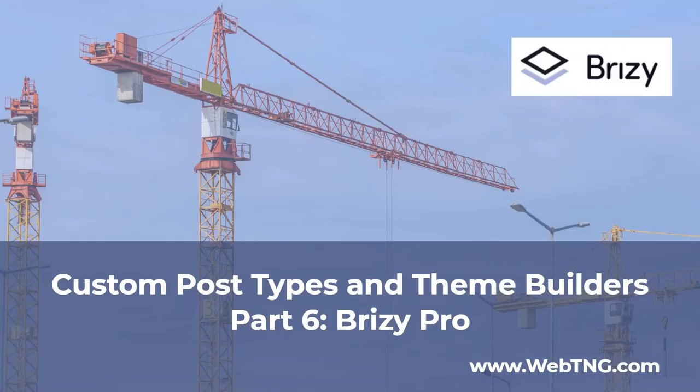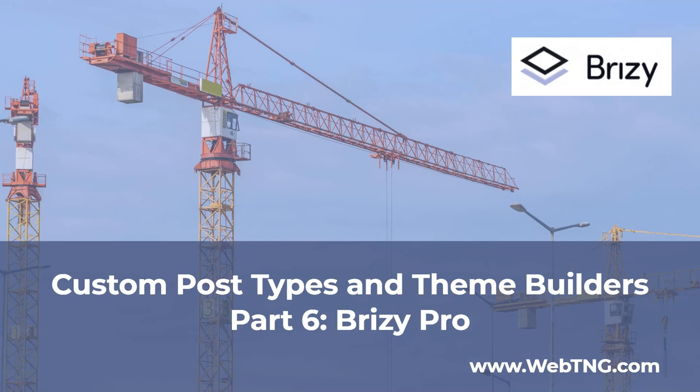So that's my walkthrough and review of Brizzy Pro for creating theme templates. The text version of this video is available on the WebTNG.com website where there are other resources, walkthroughs, and reviews available. I hope you found this video helpful. Thank you for watching.